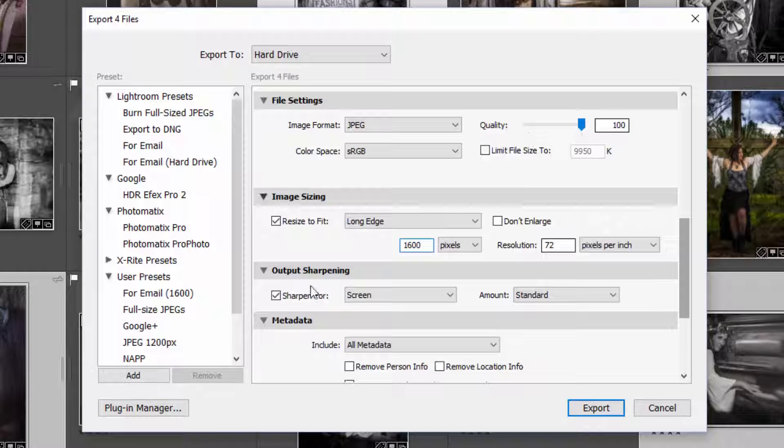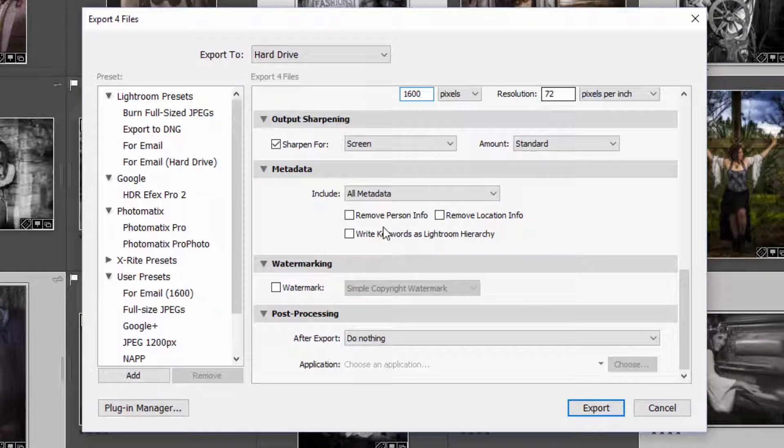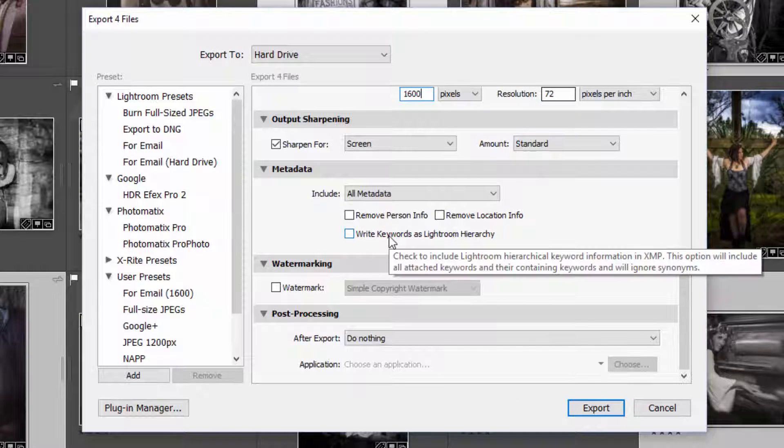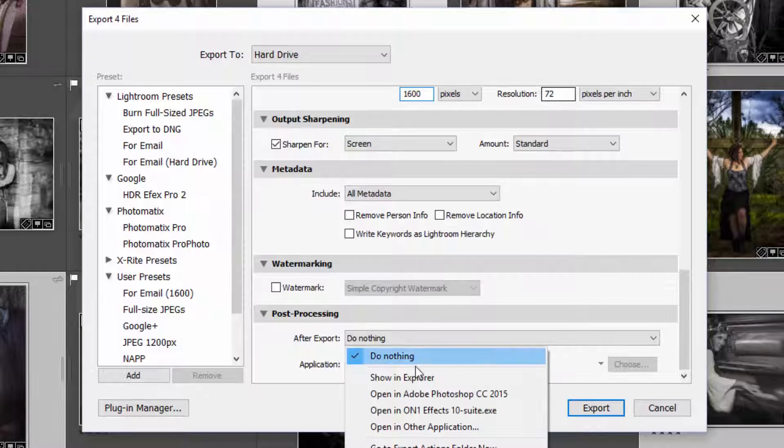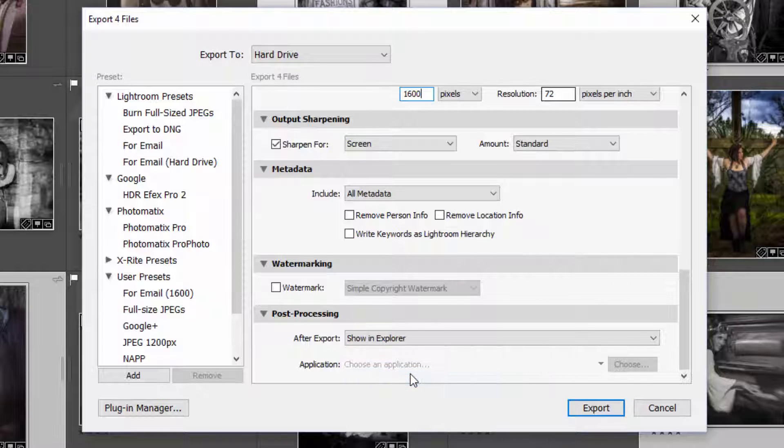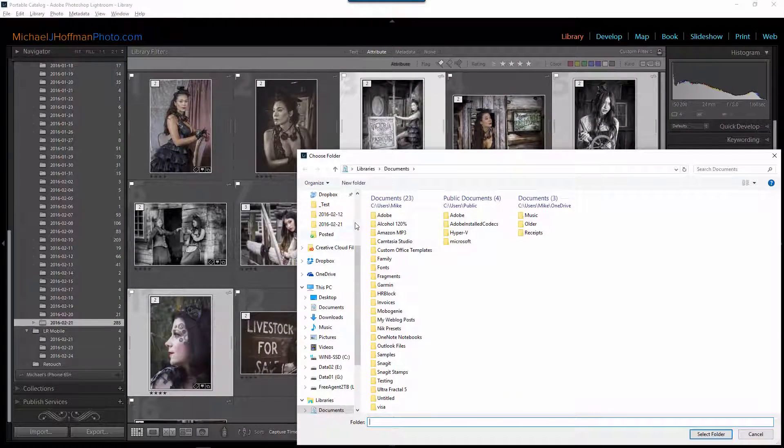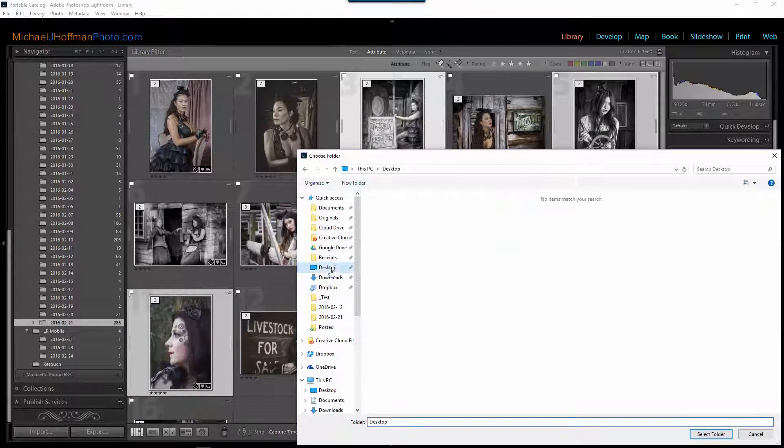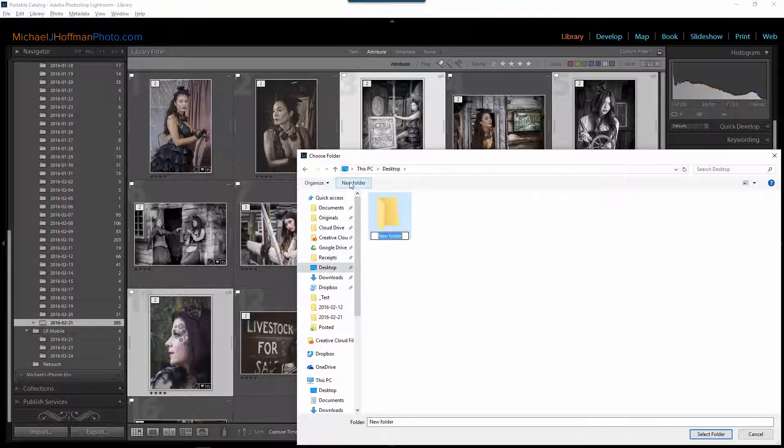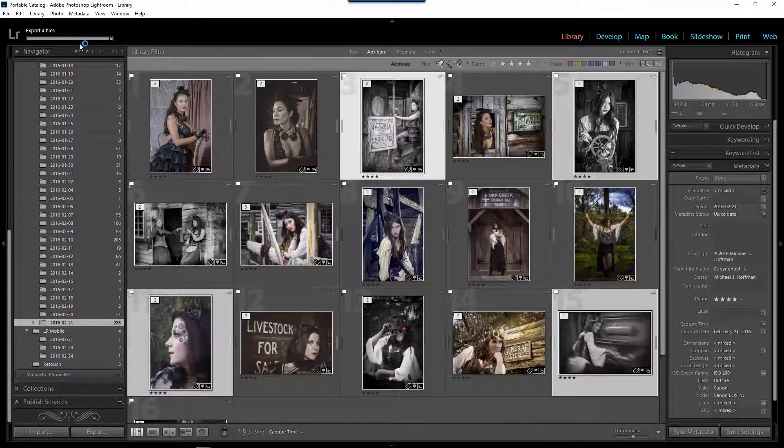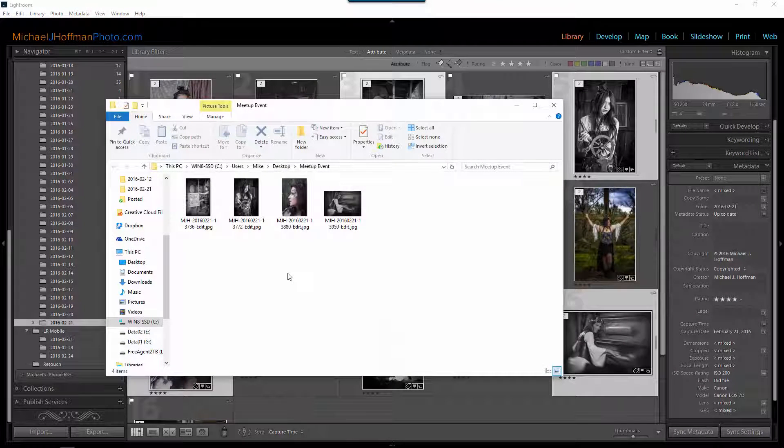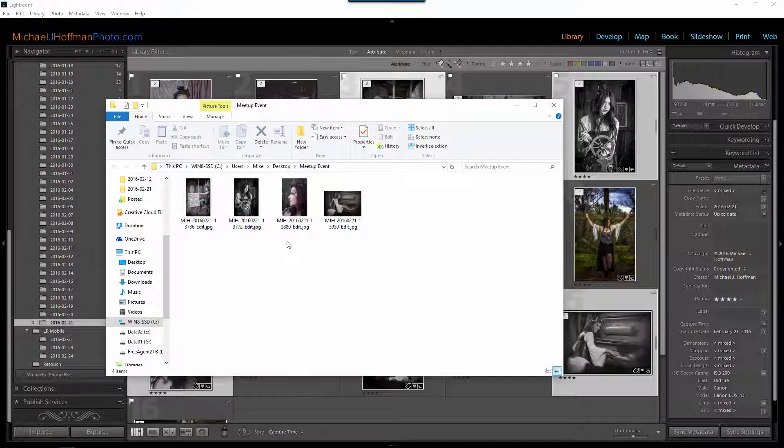I'll go ahead and set output sharpening for screen and then if you want to include metadata you can here. I'm going to include all metadata and if you've set up a watermark you can include the watermark. After export I'm going to say show in Explorer and then I'm going to click on the export button. I'll choose a location on the desktop and I'll just make a new folder. I'll call this meetup event and I'll select that folder. The exporting begins and you can see the progress here and then when the export is complete we can see that the folder created on my desktop called meetup event now contains these four images.